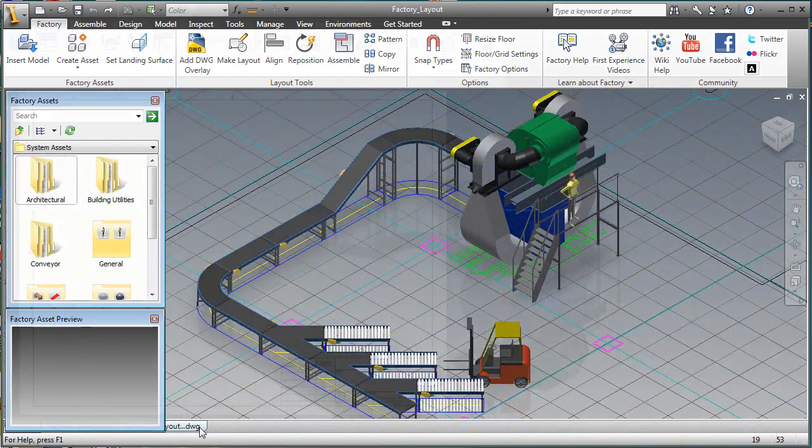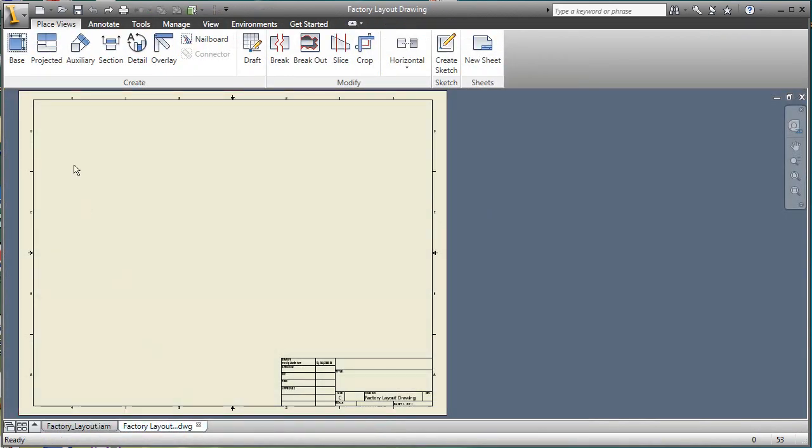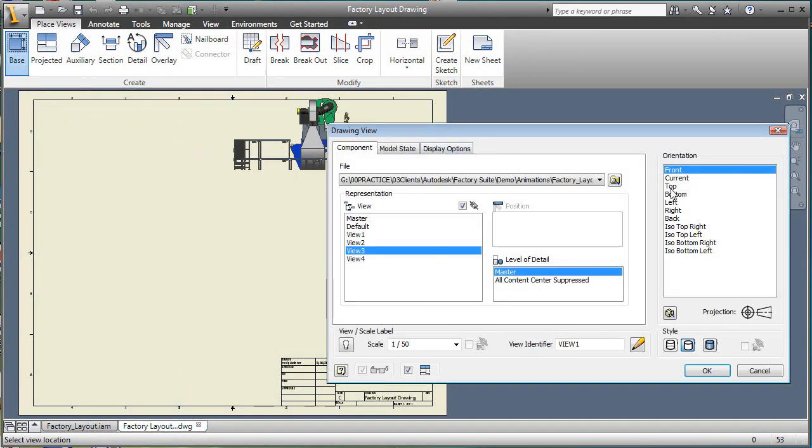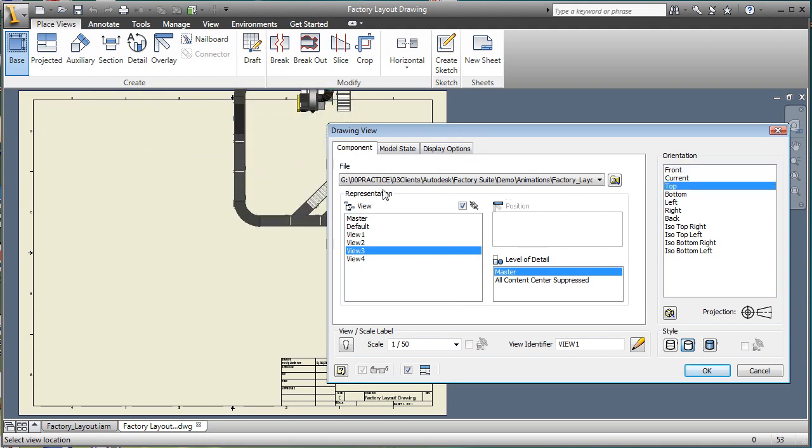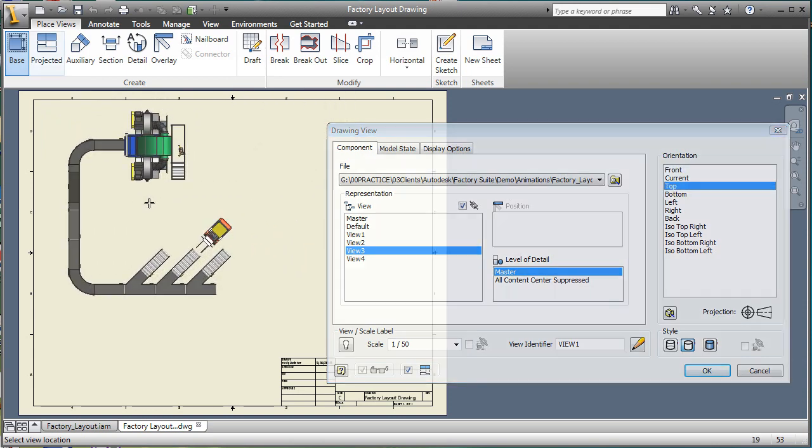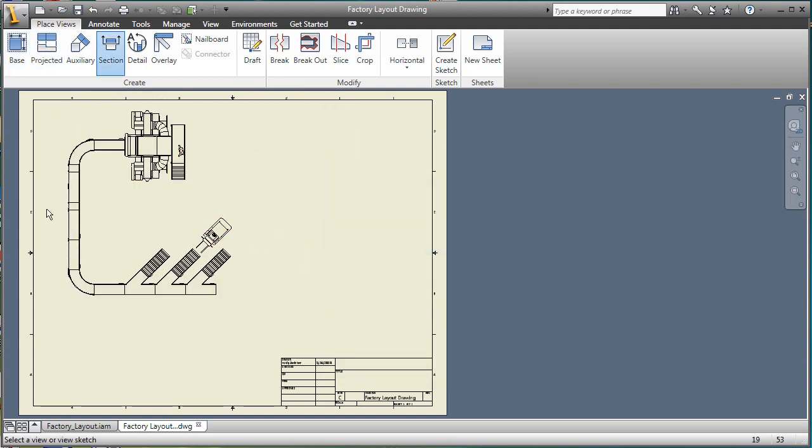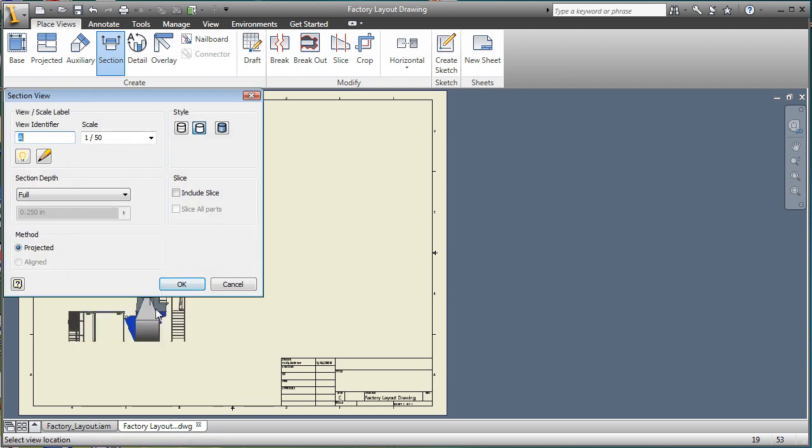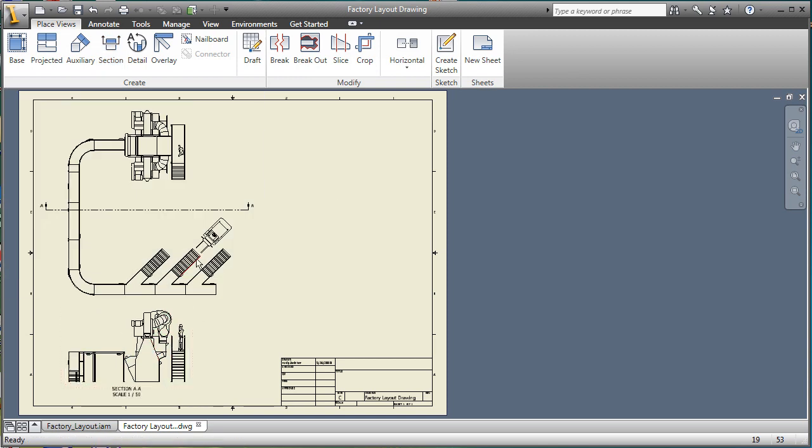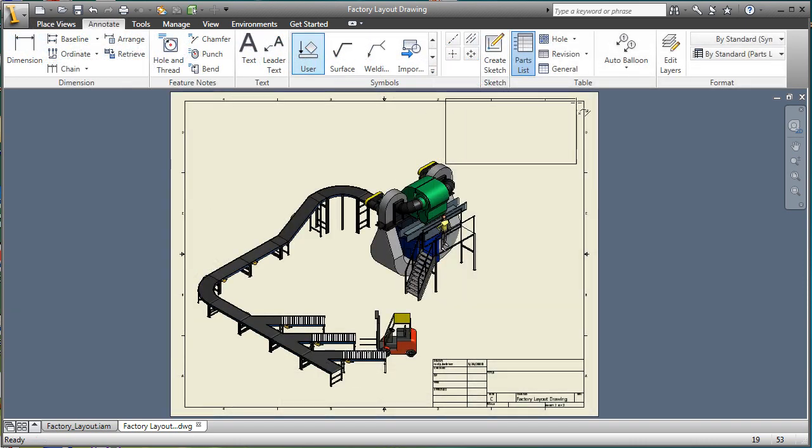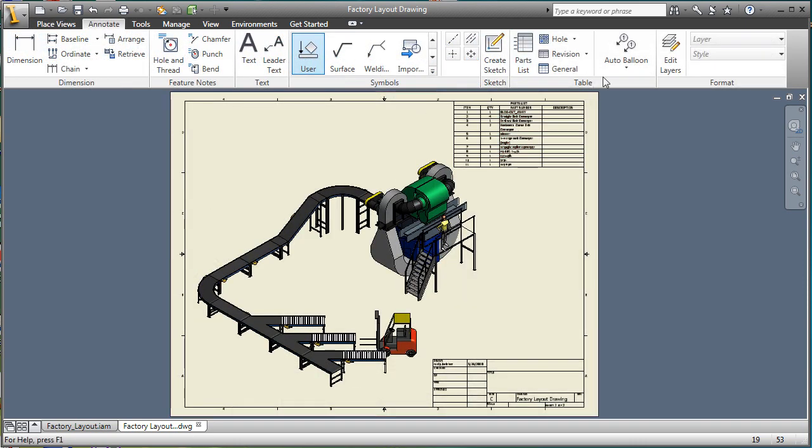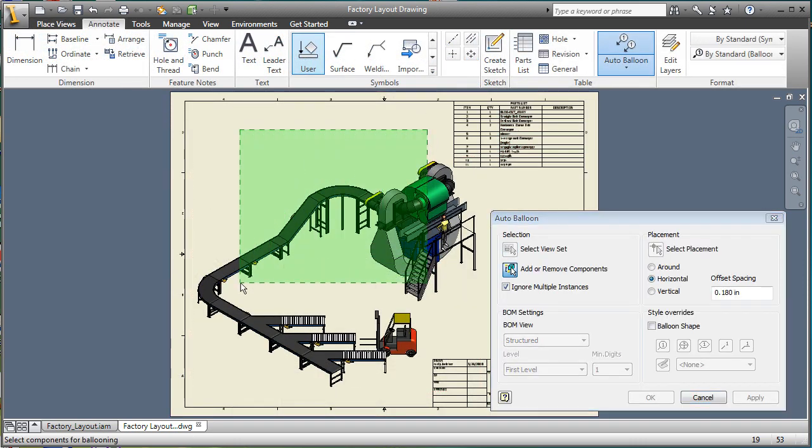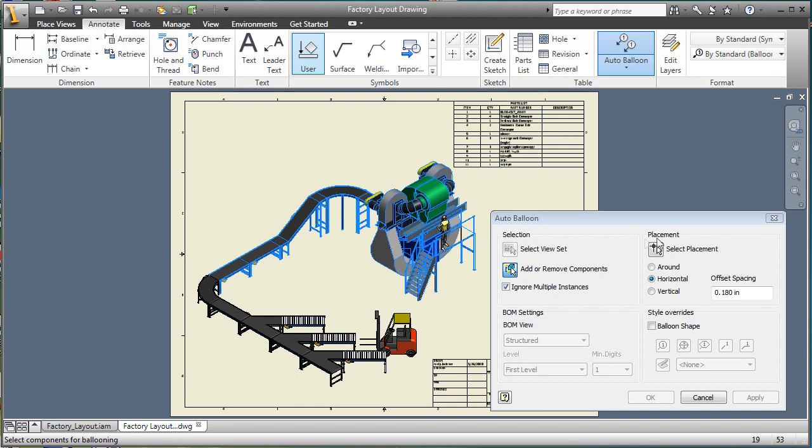2D layout drawings are a necessary part of any proposal and Autodesk Inventor provides easy creation of layout drawings. Plan views, section views, along with detail views and bill of materials are created quickly and easily. The drawing also maintains an associative relationship to the model, updating automatically when changes occur.